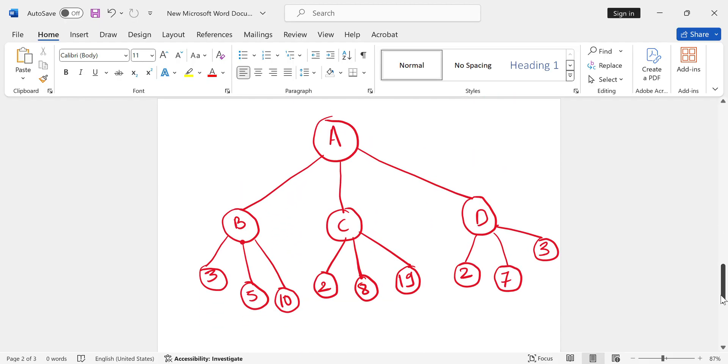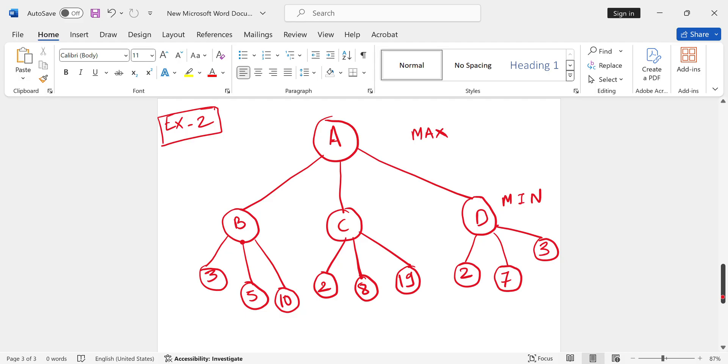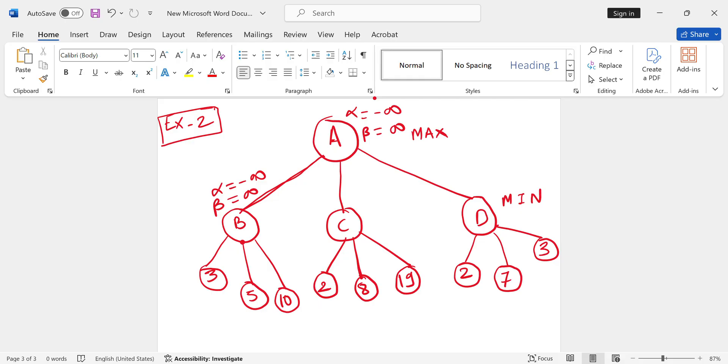Let's look at another example. This is example number 2. We have A node, that is your max node, and these are the min nodes B, C, D. These are the terminal states. Initial value of alpha is minus infinity and beta is plus infinity. We have three paths, so we choose this one. B node is the min player, so min always updates beta. We get value 3 at B.